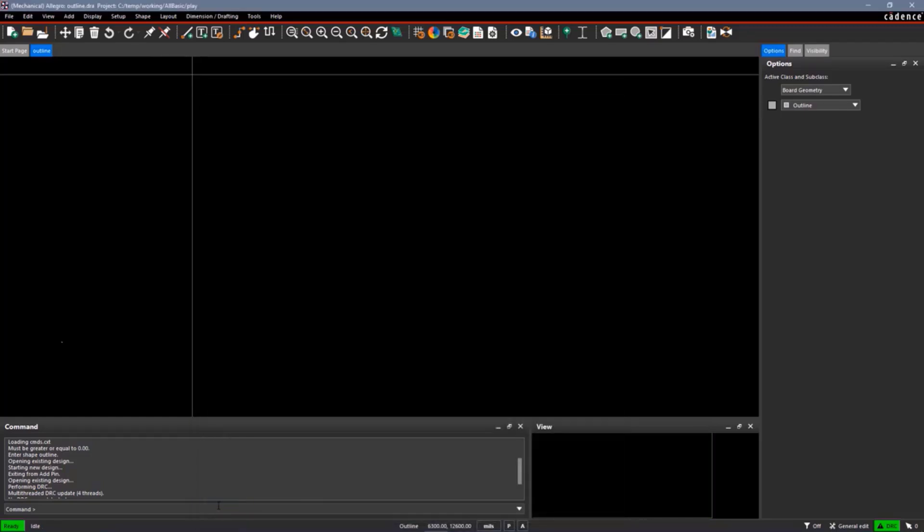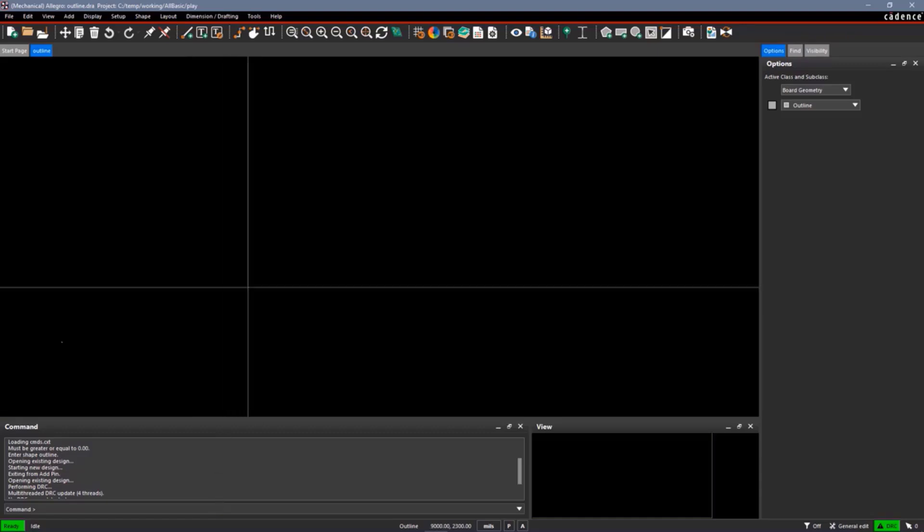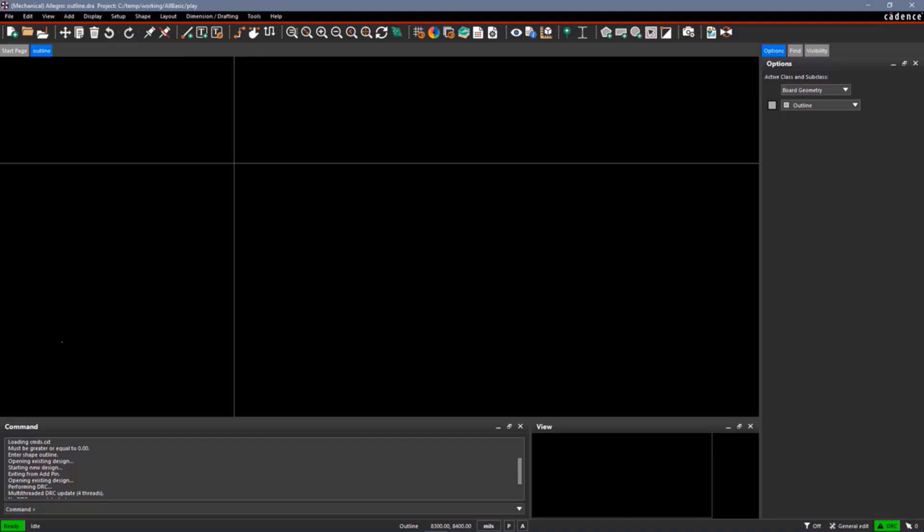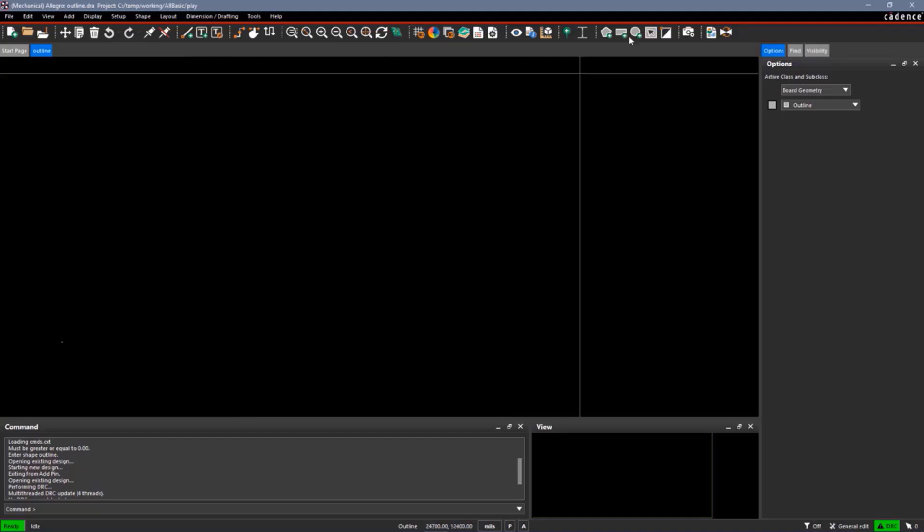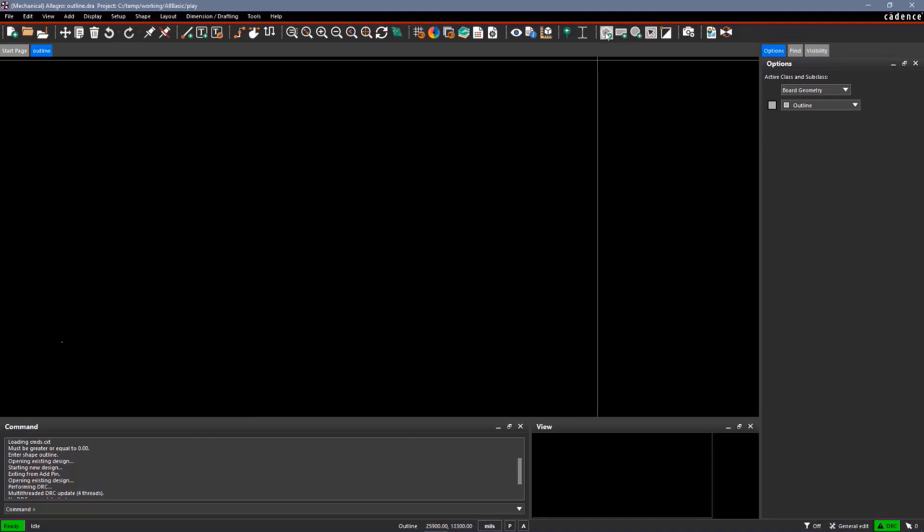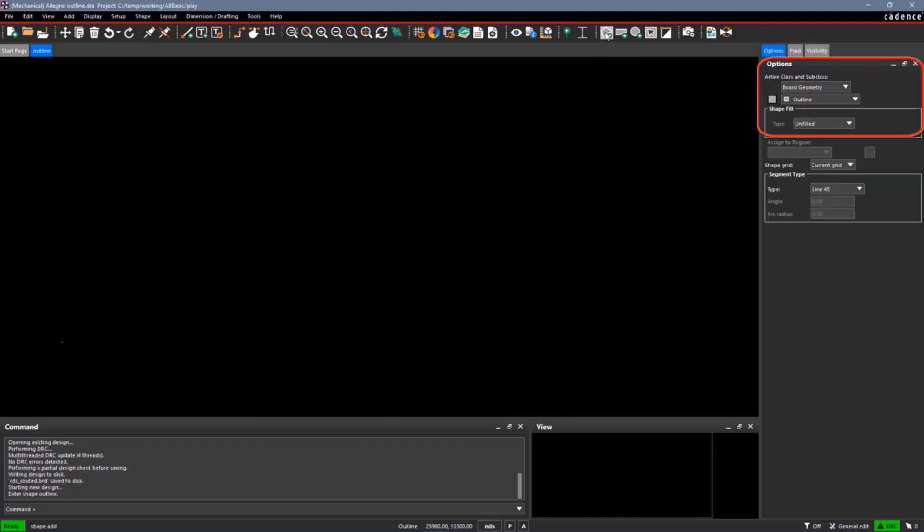Let's start by putting our board outline in. That's going to be a polygon on the class Board Geometry Subclass Design Outline. So we'll start with a polygon command, shape add. So go on the Board Geometry Design Outline. It needs to be type of unfilled.